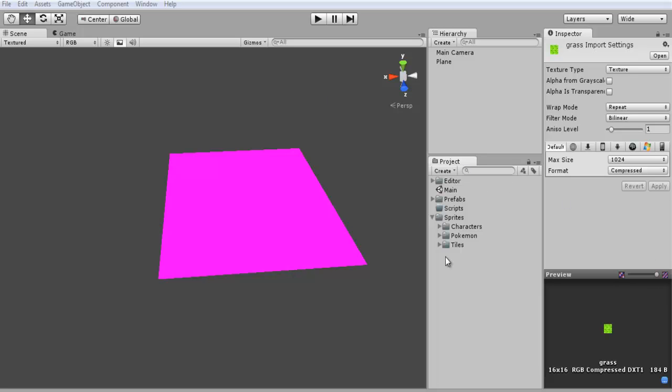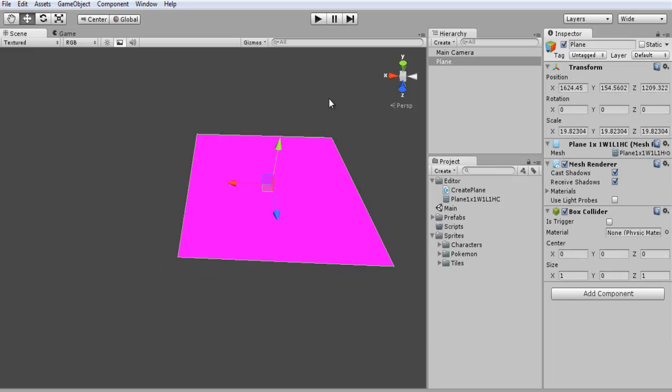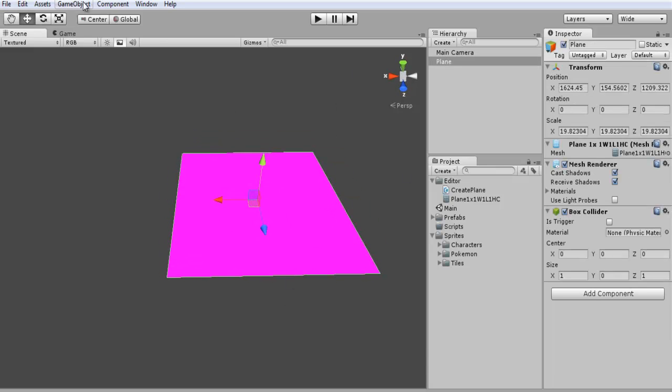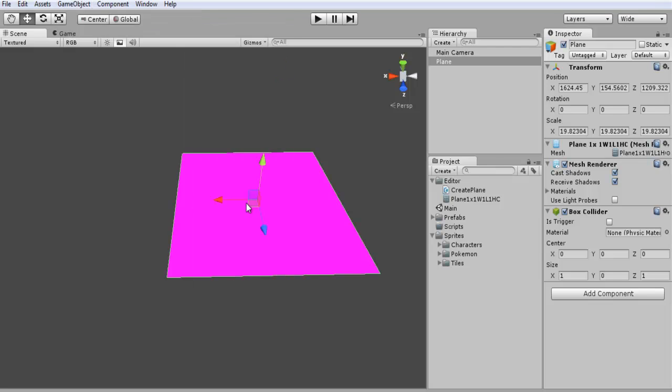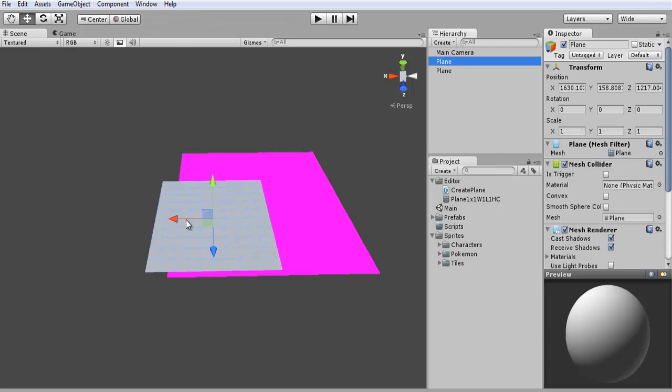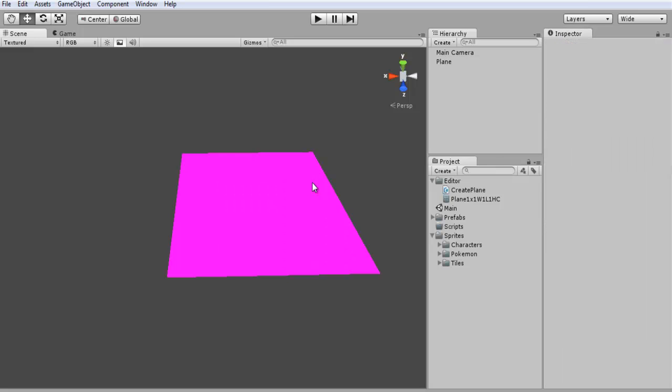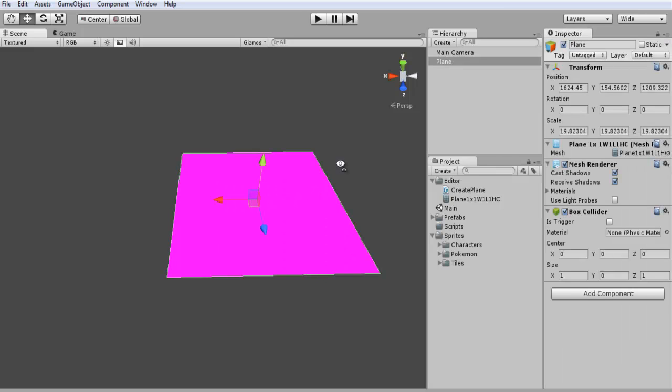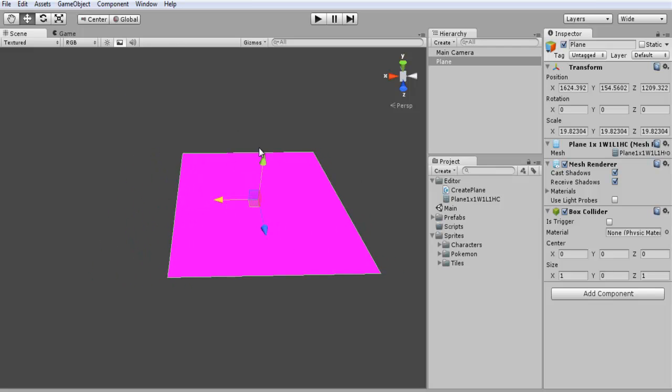So right now we have a couple of things set up here. Nothing too fancy at the moment. Now what I'm going to be doing instead of using a plane from my modeling software, I'm going to use a piece of code that I found on the Unity wiki page. And what it allows you to do is create a plane that only has one face. So if we create the normal game object and we go down to plane you can see how many polys this is. It's very high poly, it's not good for our game. And so since we're going to be using a bunch of these tiles we want to create just a single plane. And so that's what this does, it just creates one and it doesn't have a million.